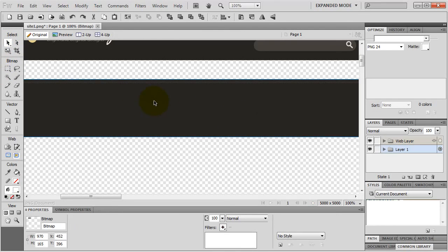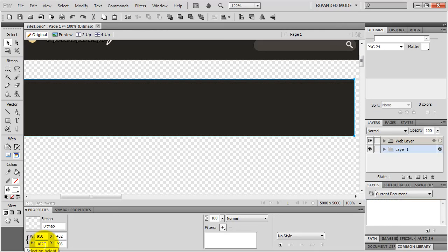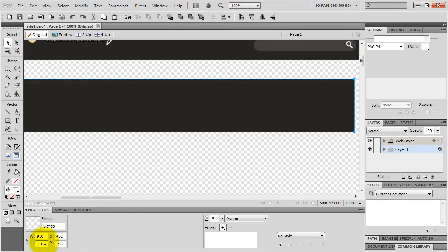I grab my pointer tool, select my image, and down in the properties panel I can see the actual size - it's 970 pixels wide and 165 pixels high. The ideal header image is somewhere between 800 and 1000 pixels wide. I turn on constrain proportions and change the size to 950 pixels wide - the height also changes proportionally. I then turn off constrain proportions and change the height to 150 pixels. Now I'm going to put my own logo and text on it.